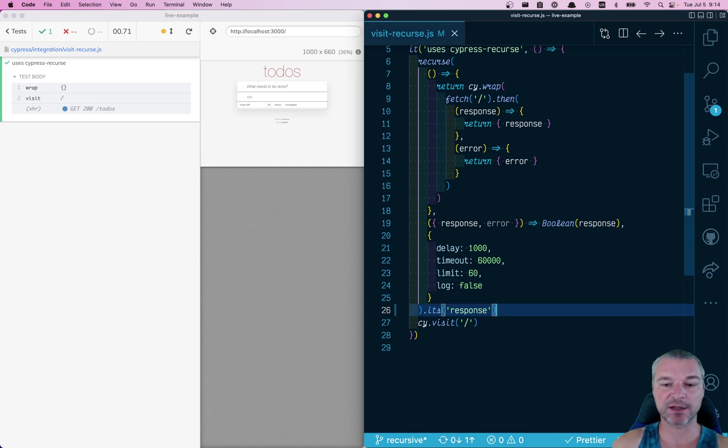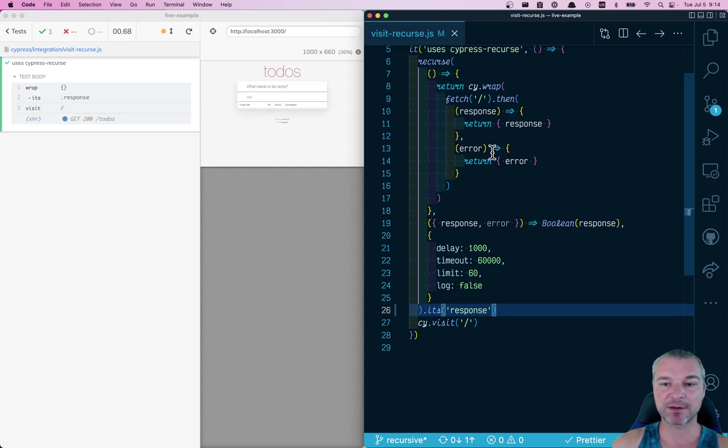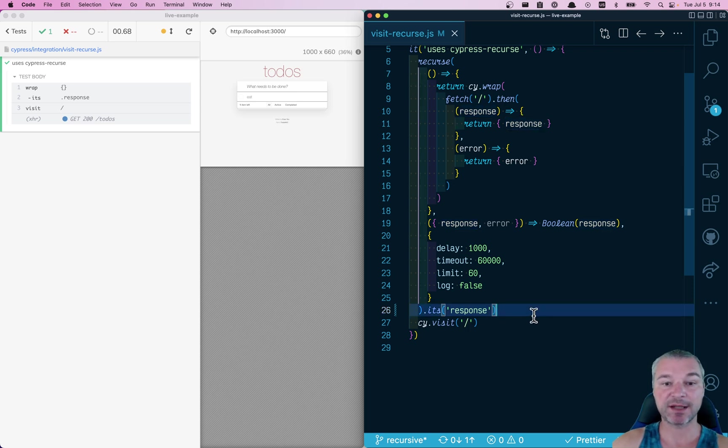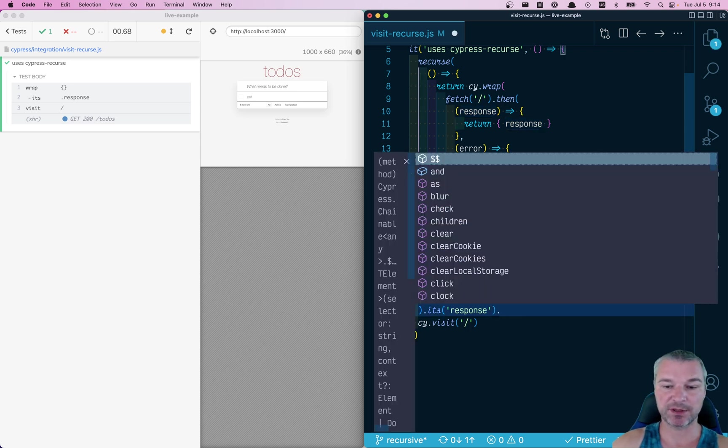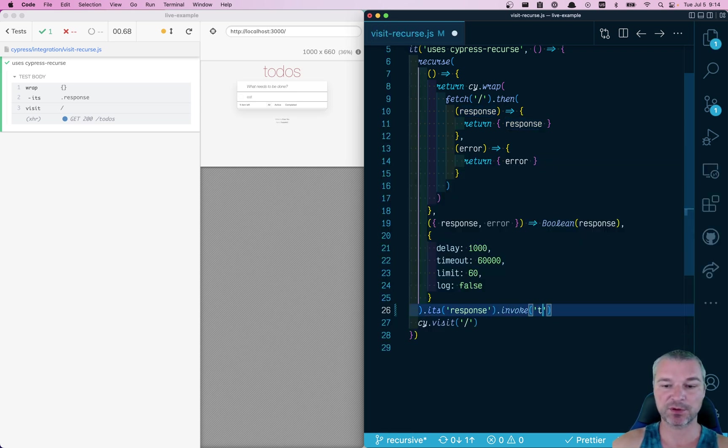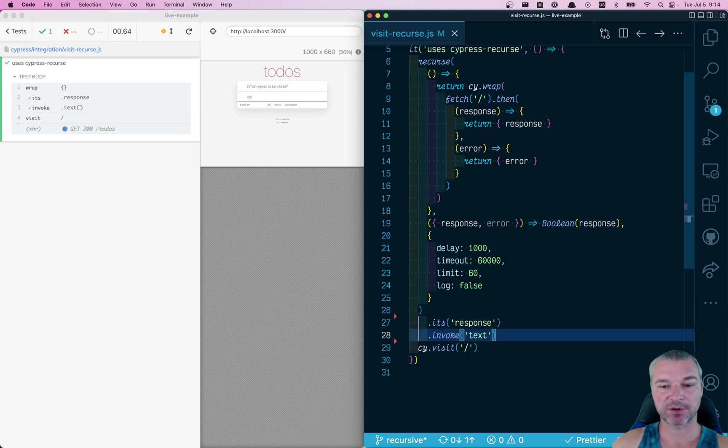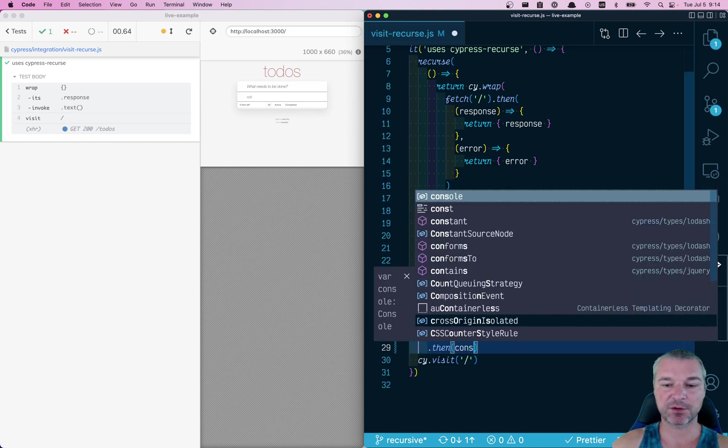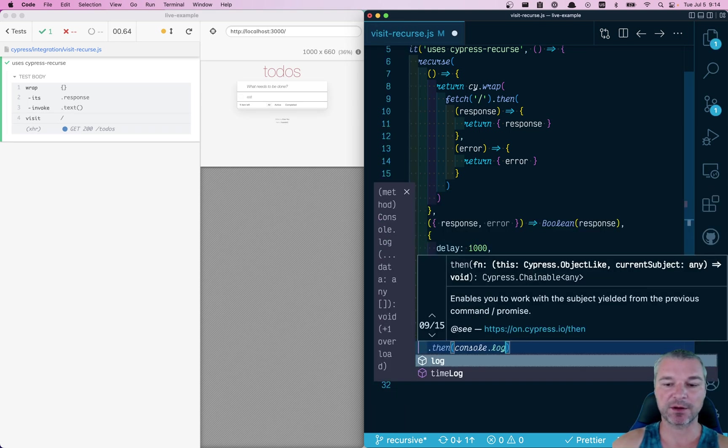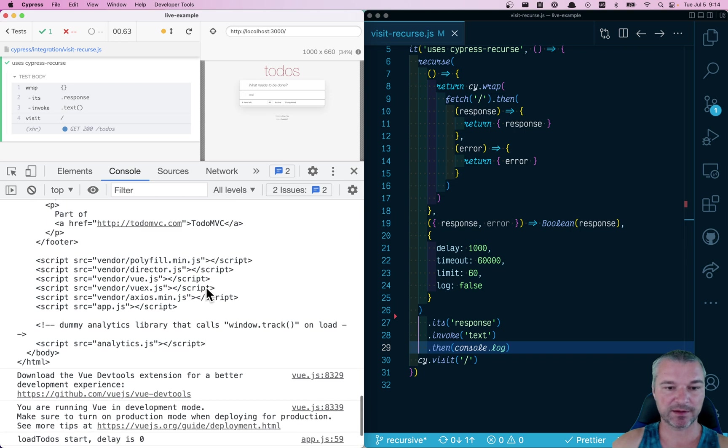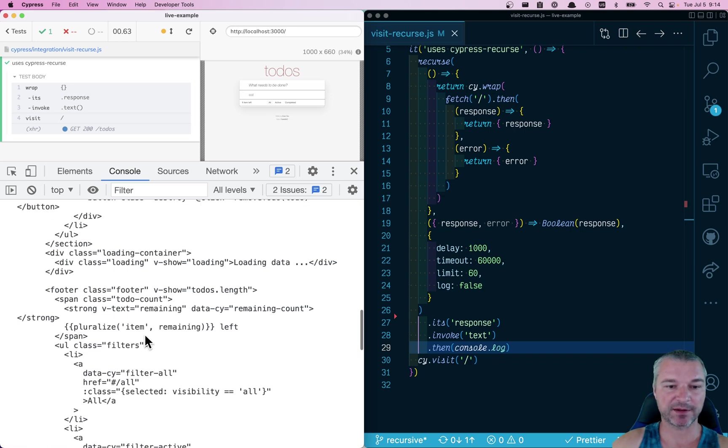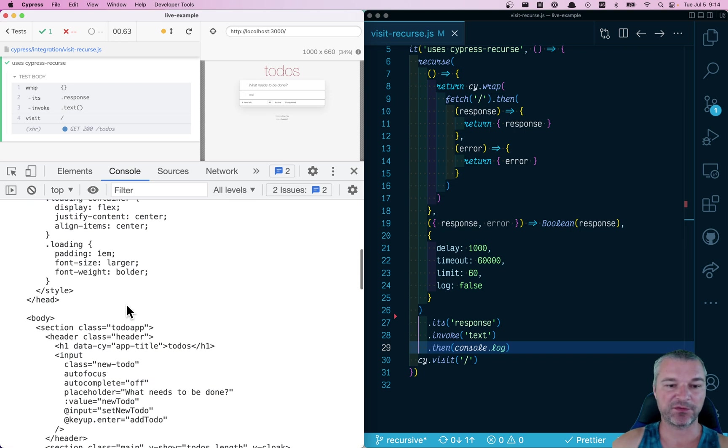Okay, now this is a response from a fetch, so if you want to get the text, we need to invoke the text method. Okay, well how do we see it? Let's print it to the console log, and here's the text that the fetch grabbed.